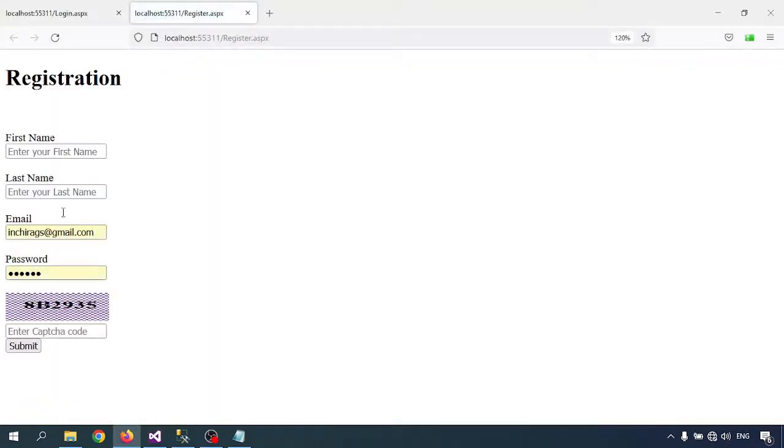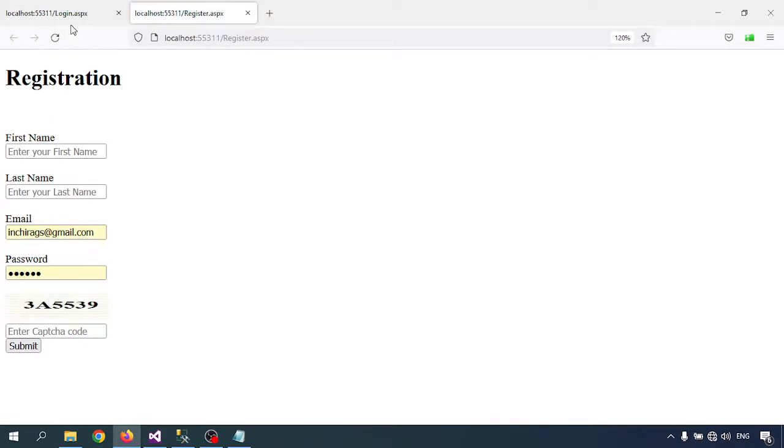So captcha code is created. After every refresh, the captcha code will be changed. In this page we will check if the captcha code is correct or not.